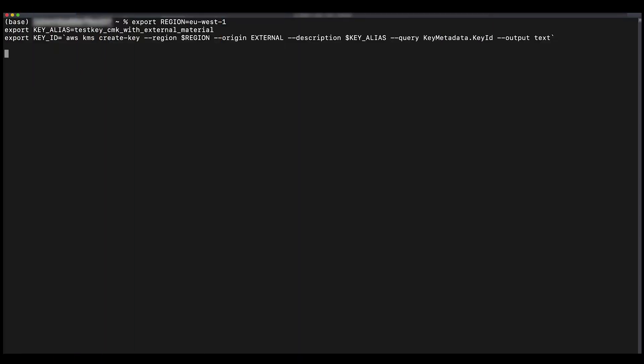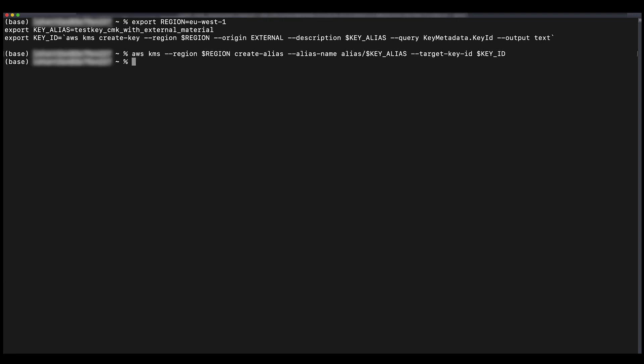Run the following command to create a customer managed key, specifying external for the key material origin. Please ensure to replace the export region and export key alias values with the details for your respective key. Your newly created CMK status is pending import until you import the key material. Run the following command to view the key status.